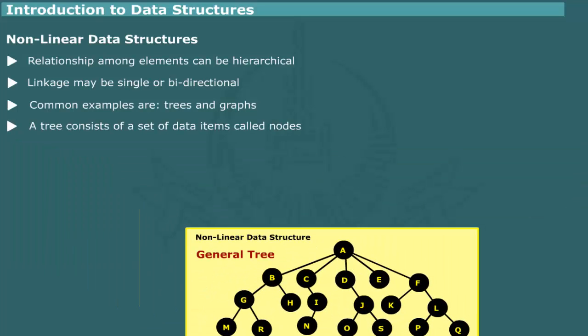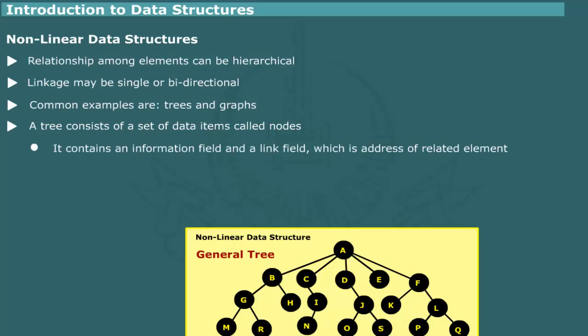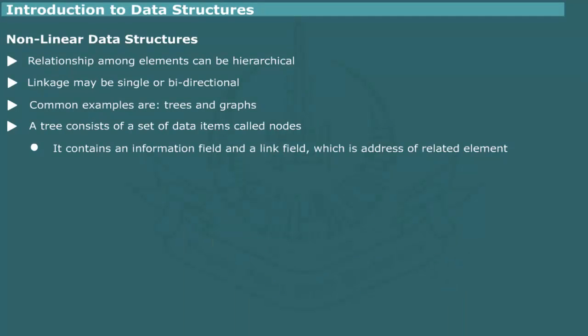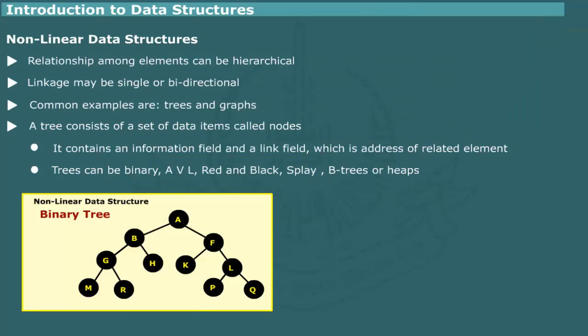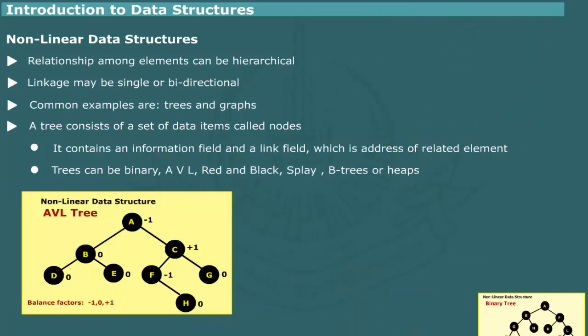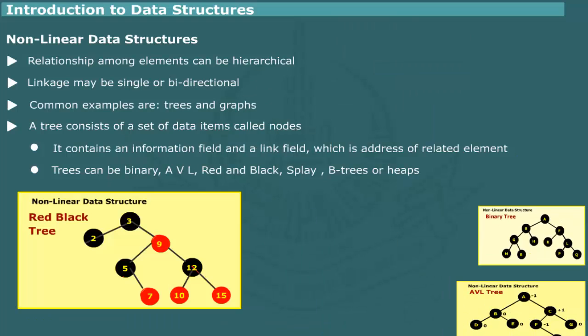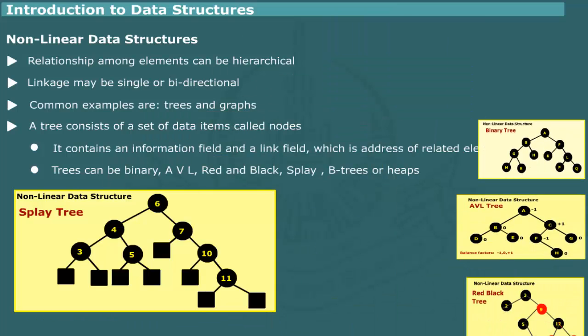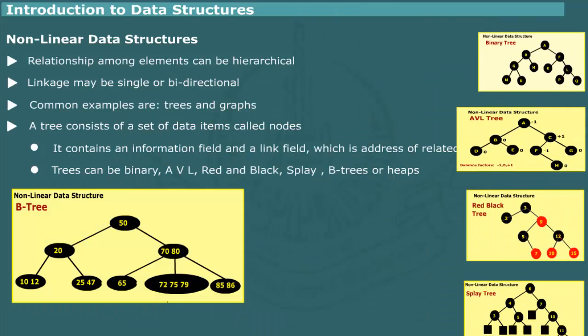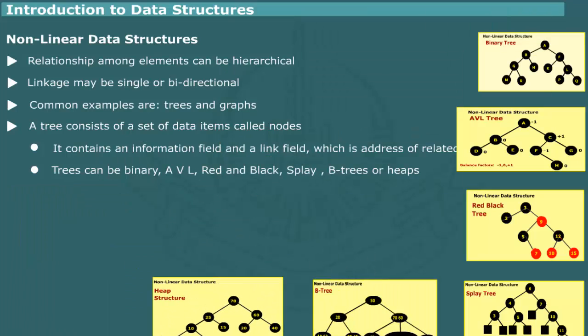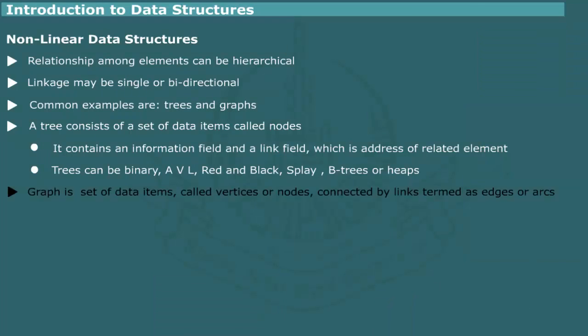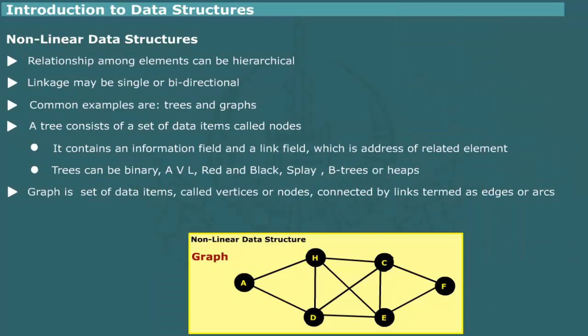A tree is a data structure consisting of a set of data items called nodes which contain an information field and linkage to one or more data items in a hierarchical order. There are several variations of trees. Some useful types are referred to as binary trees, AVL trees, red and black trees, splay trees, B trees and heaps. We shall study their properties in a later unit. A graph is a set of data items called vertices or nodes connected by links, edges or arcs.